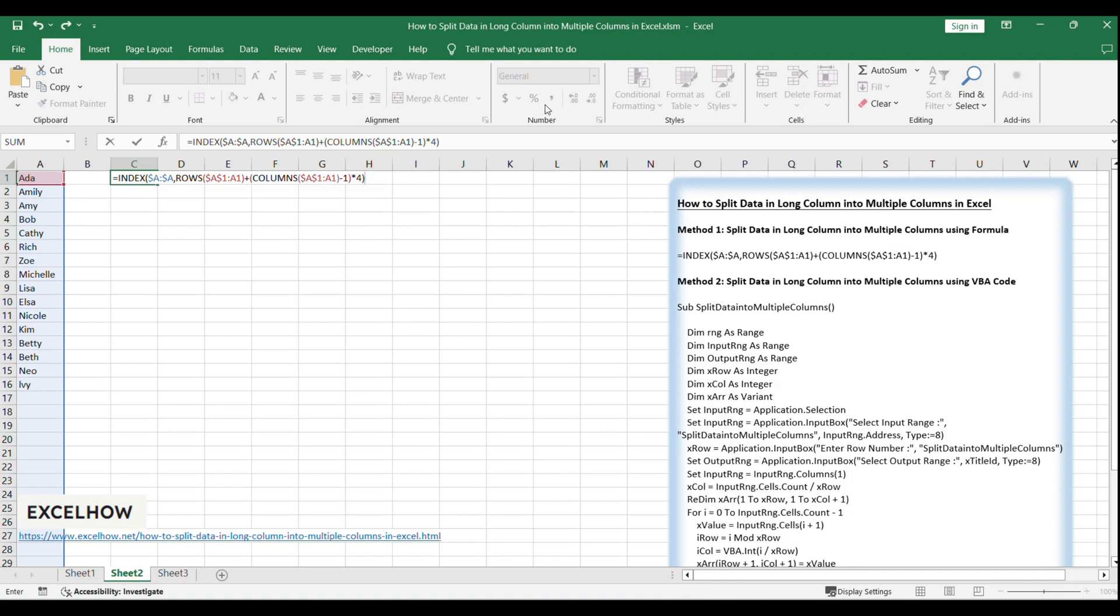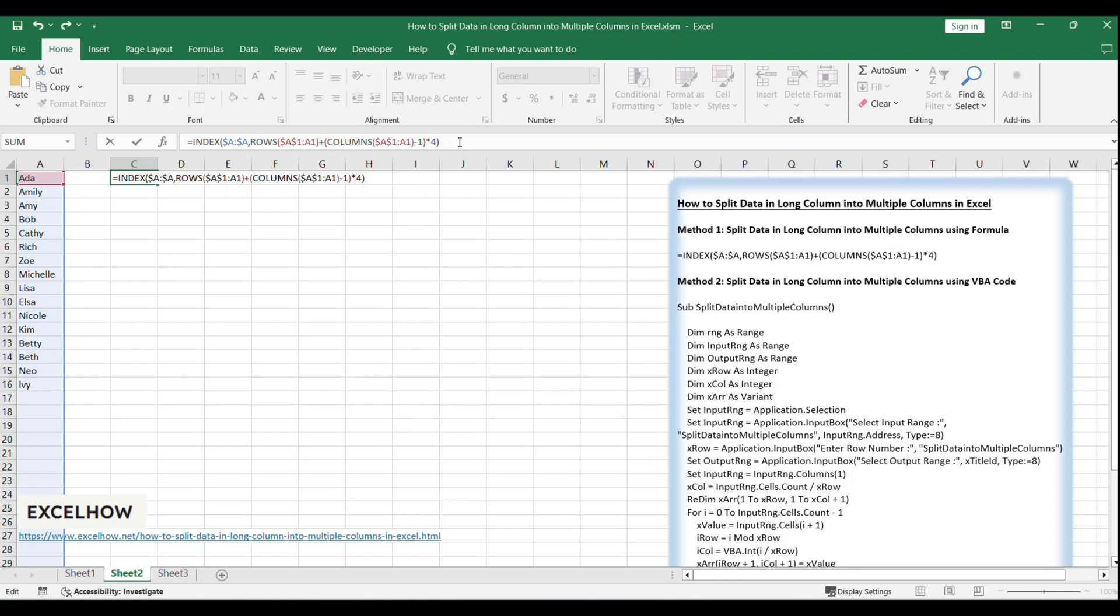In this formula, four is the row number you want to split data into the new range. You can change to other value you like.